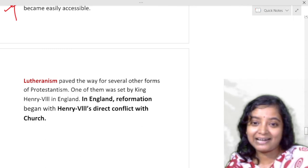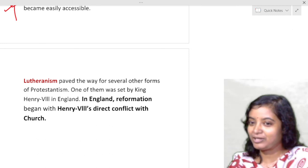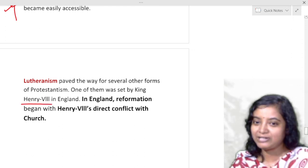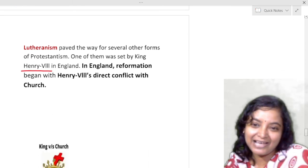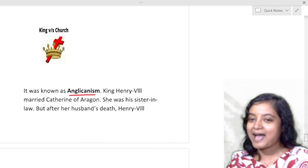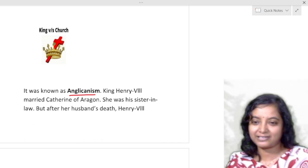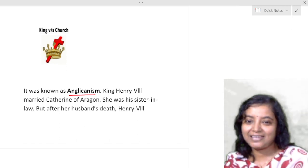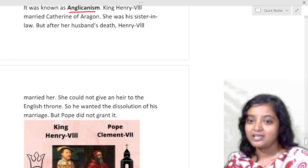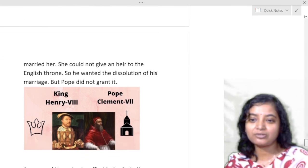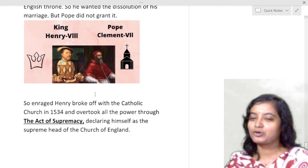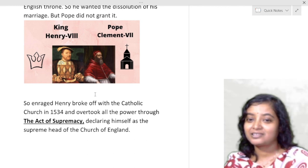Lutherism paved the way for several other forms of Protestantism, one of which was Anglicanism — begun by King Henry VIII's direct conflict with the church. In England, Lutherism paved the way for Anglicanism. Henry VIII married Catherine of Aragon, his sister-in-law and the wife of his late brother Arthur. When she could not give an heir to the English throne, he wanted a dissolution of the marriage. But Pope Clement VII did not grant it, and an enraged Henry broke with the Catholic church. This is known as Anglicanism.